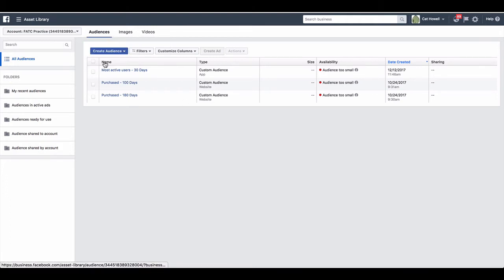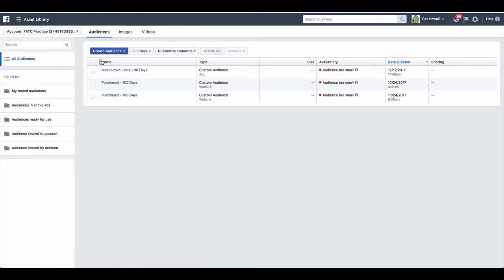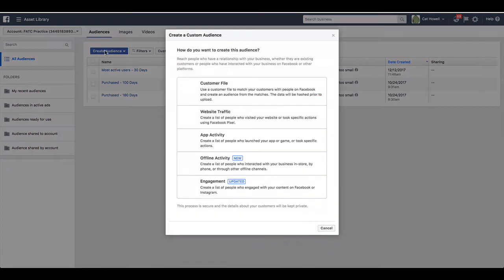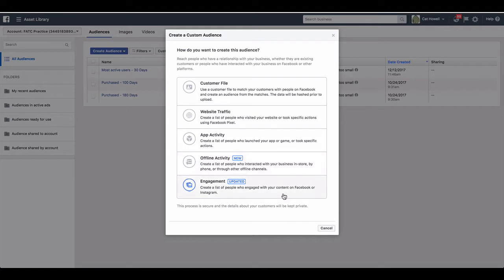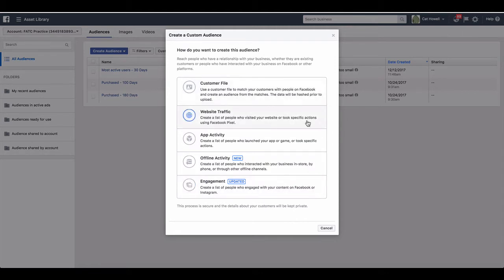So let's take a look. We're going to go and click create audience, and we're going to click on create custom audience. You'll see here the different options and there's some new ones as well. So I'm not going to go into offline activity or app installs. I'm quickly going to take you into engagement as well as the customer one, and then we'll look at the website one.